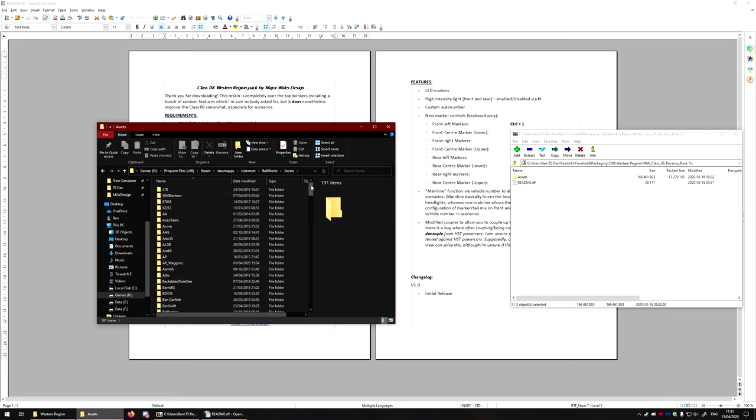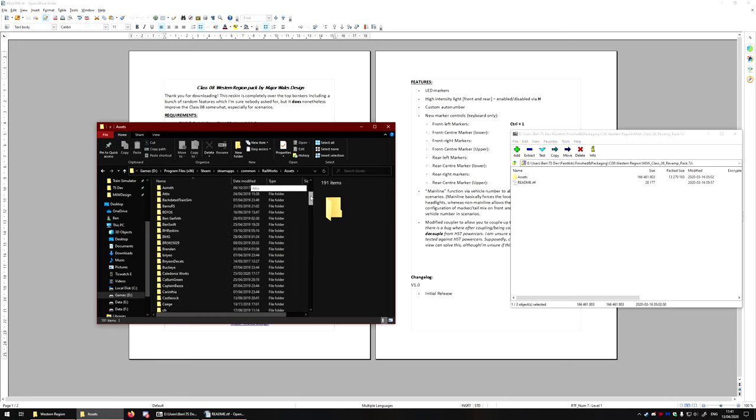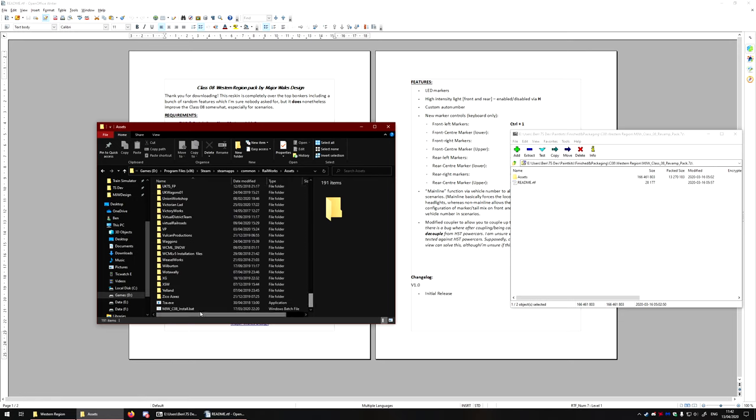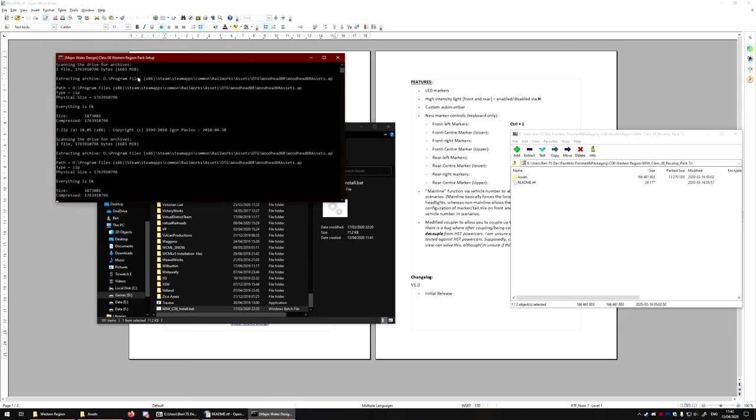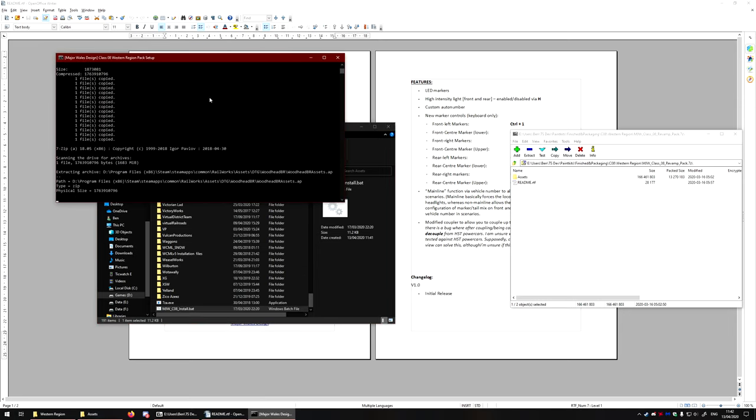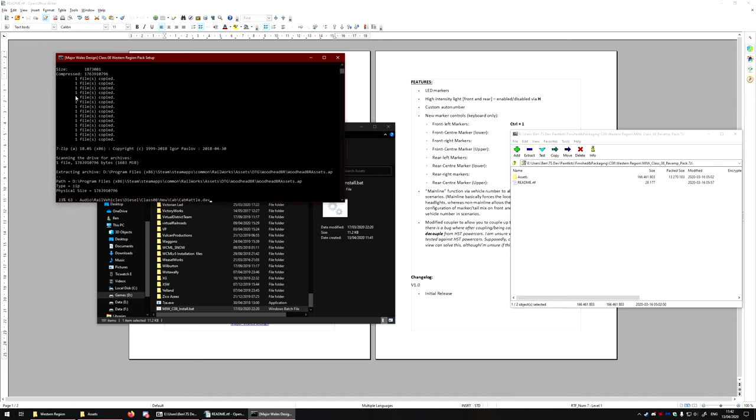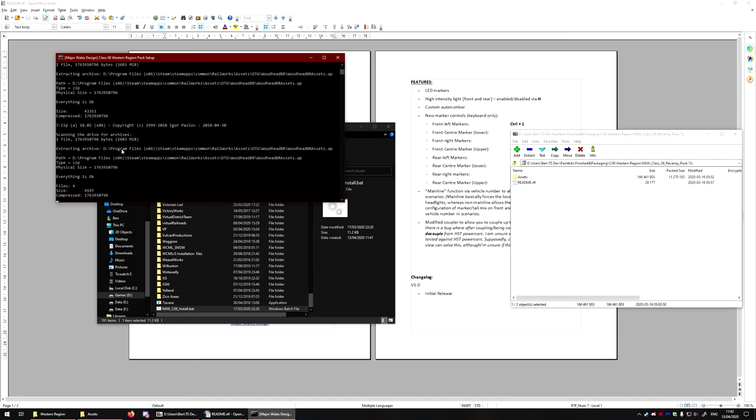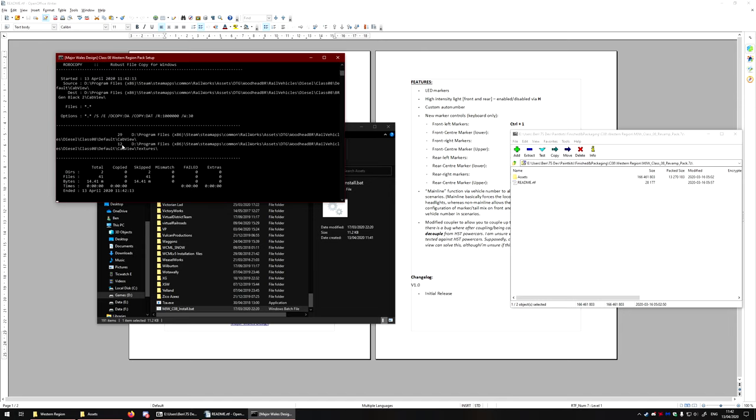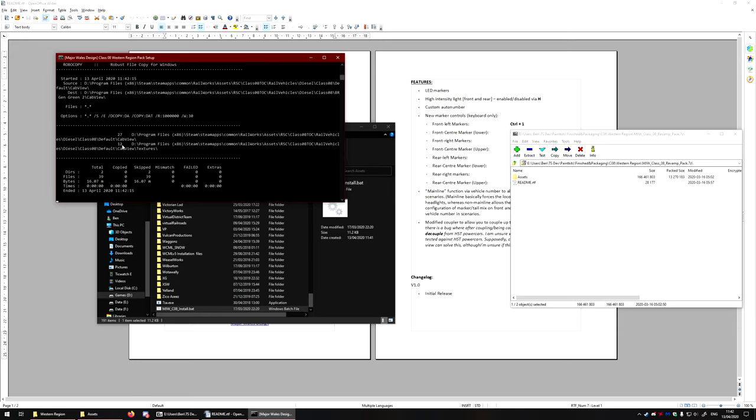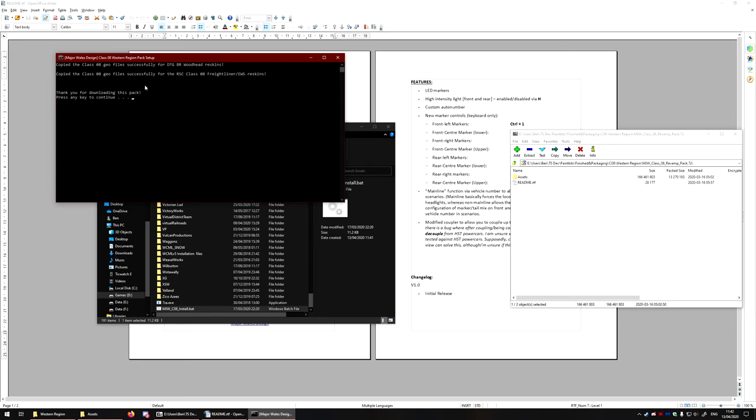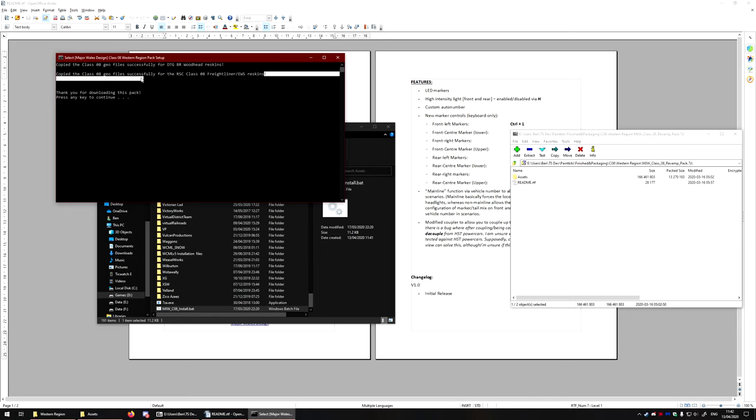If I open up the Assets folder and scroll right the way down to the bottom, we will now see that my batch file is copied over. And I'm just going to double-click on that. Now, this will start doing a bunch of different things, and it'll copy lots of files. The reason for this is because it makes the download a lot smaller, and it actually has to copy all the files over. So you can see right here, it's copied all of the Woodhead geofiles, and it's also copied all of the Freightliner and EWS reskins.